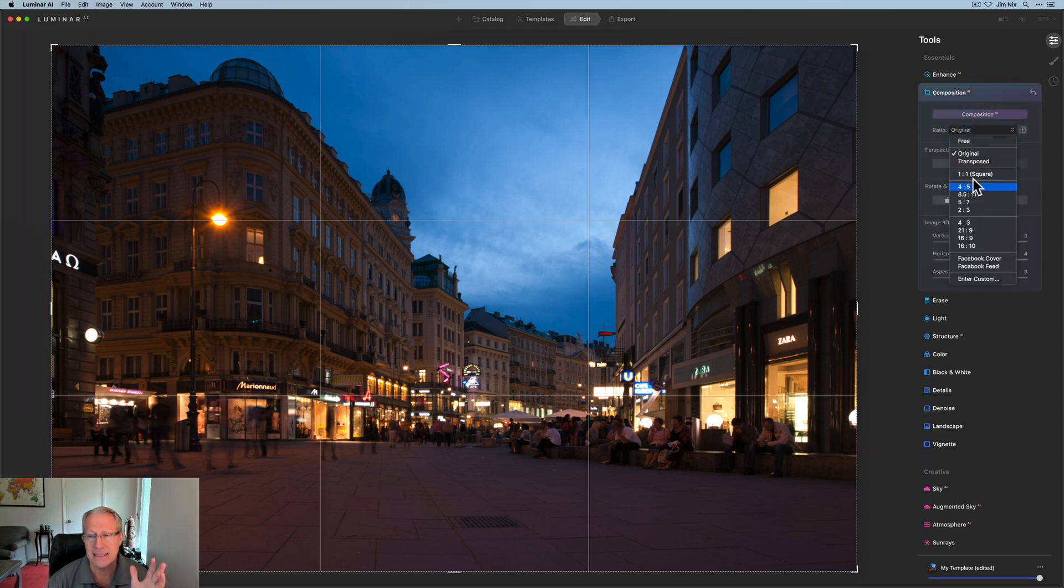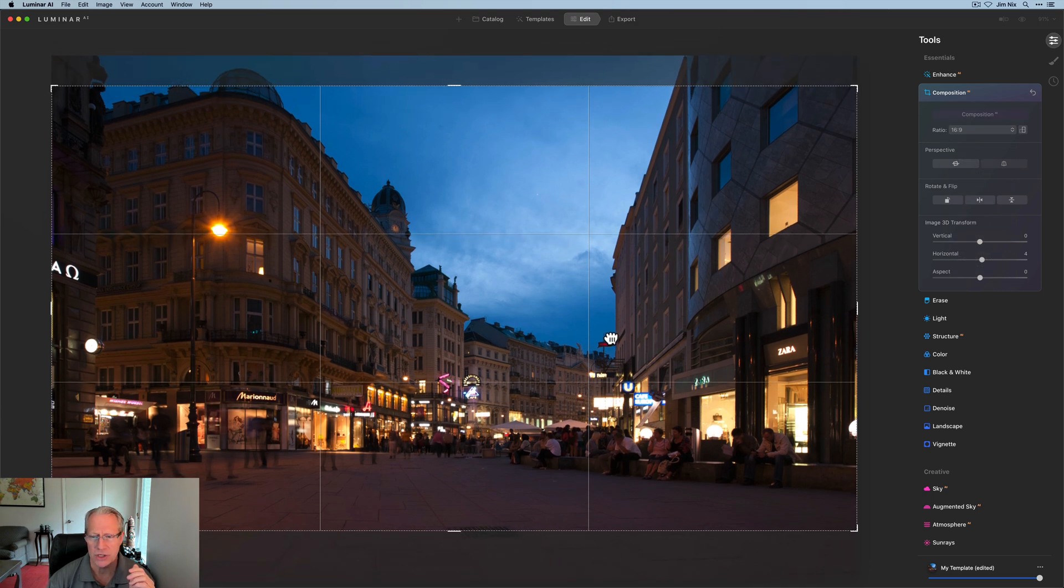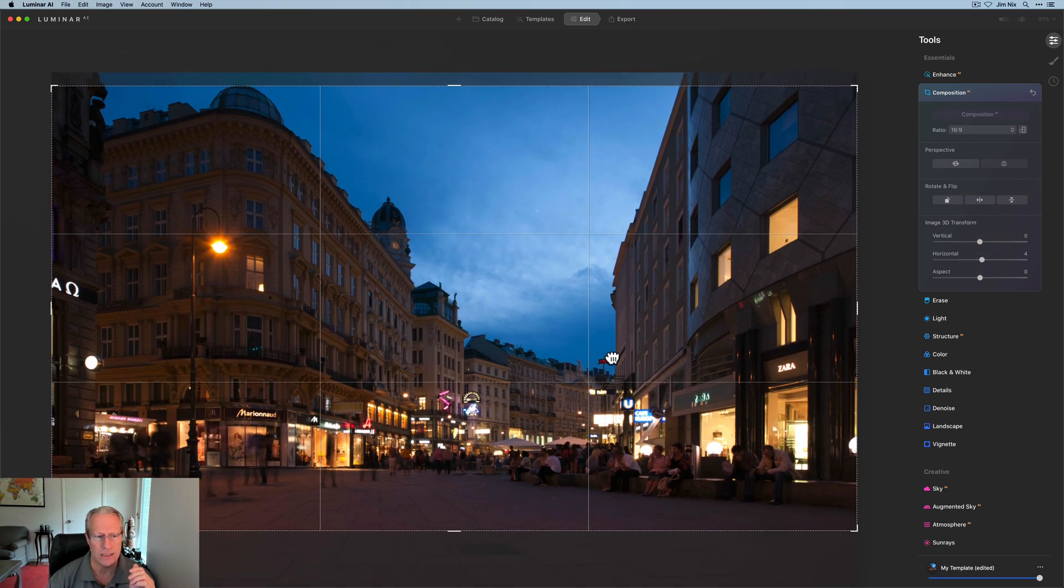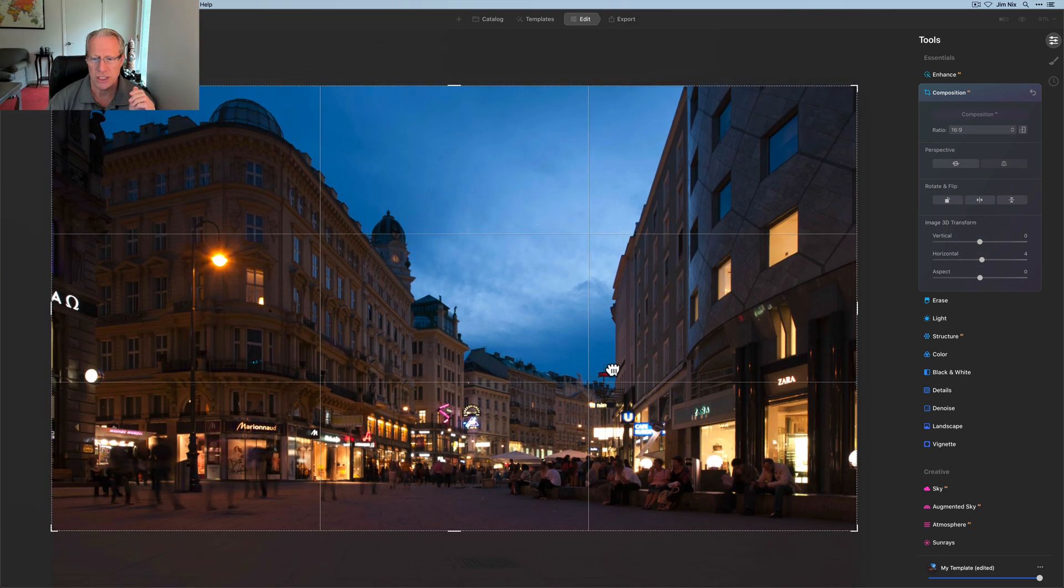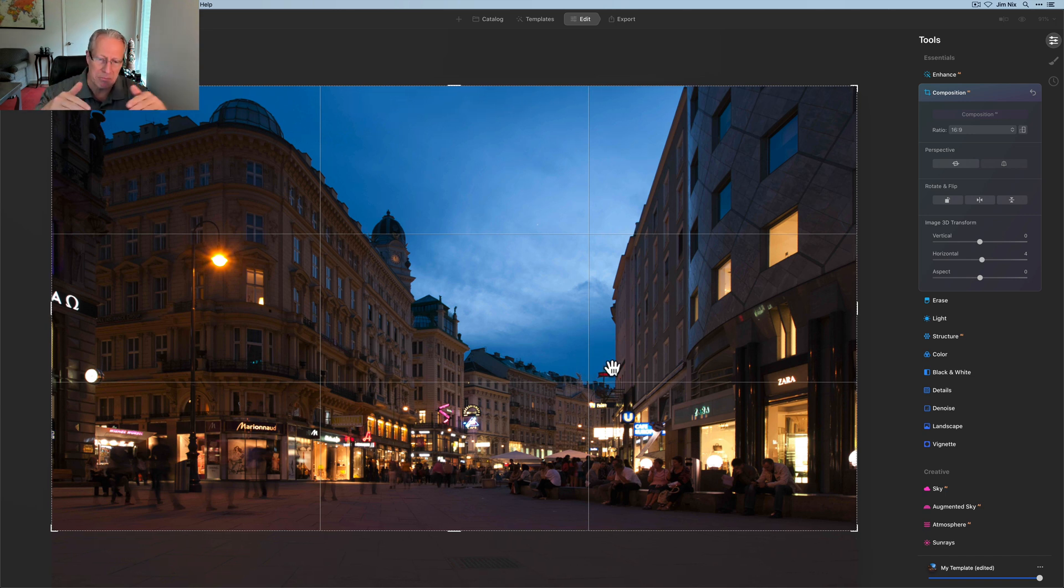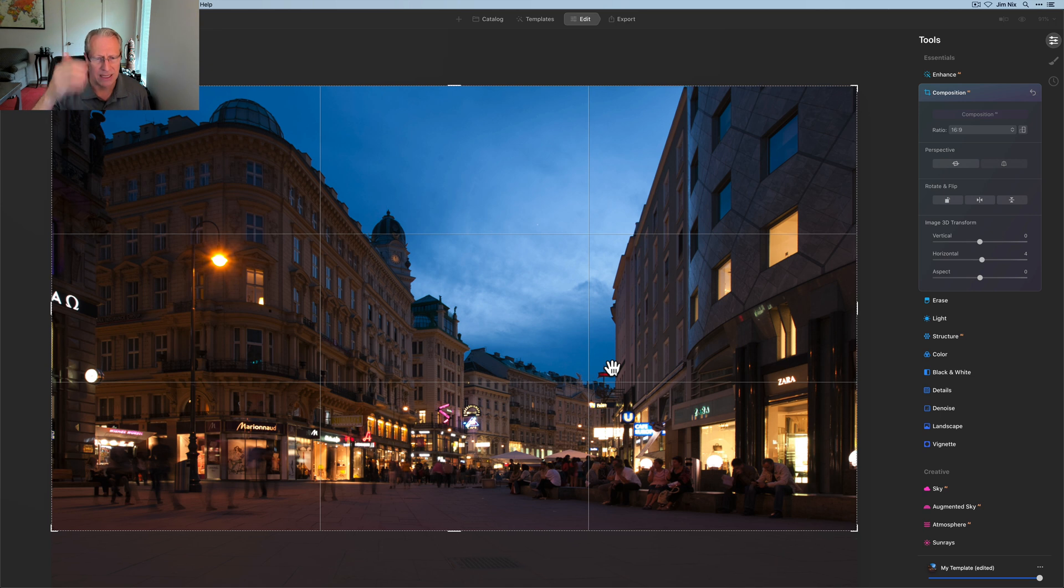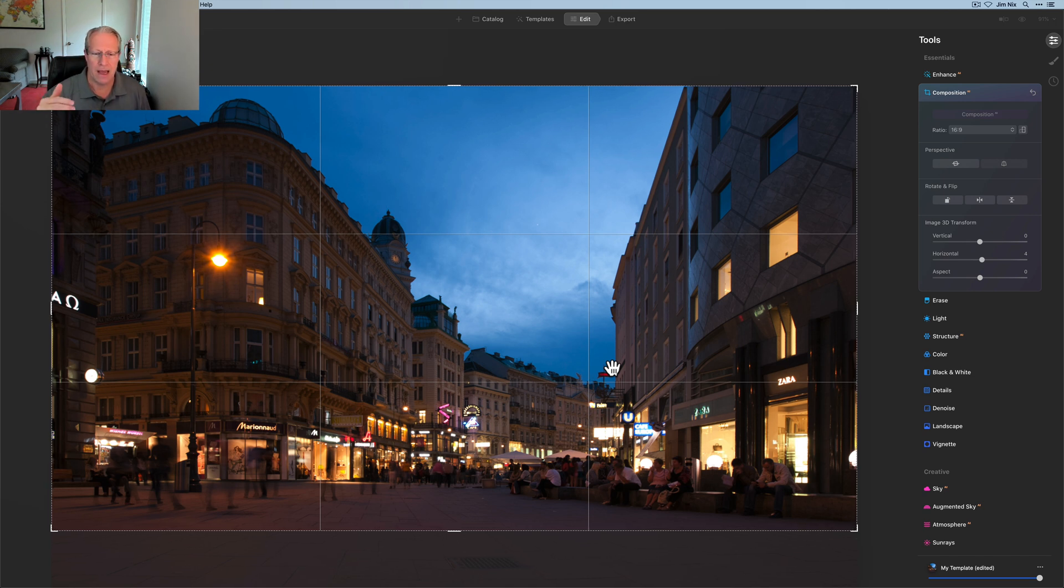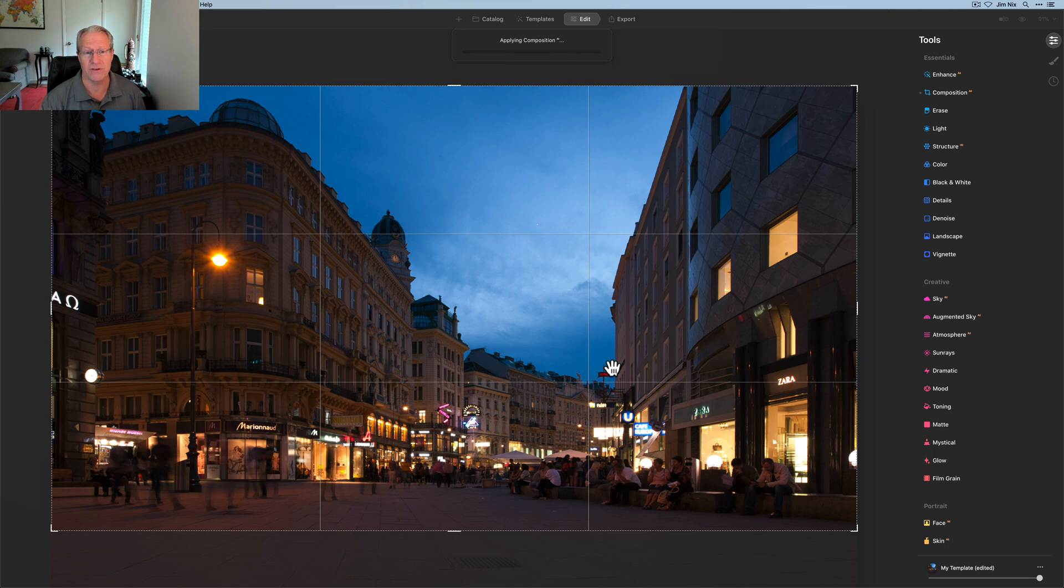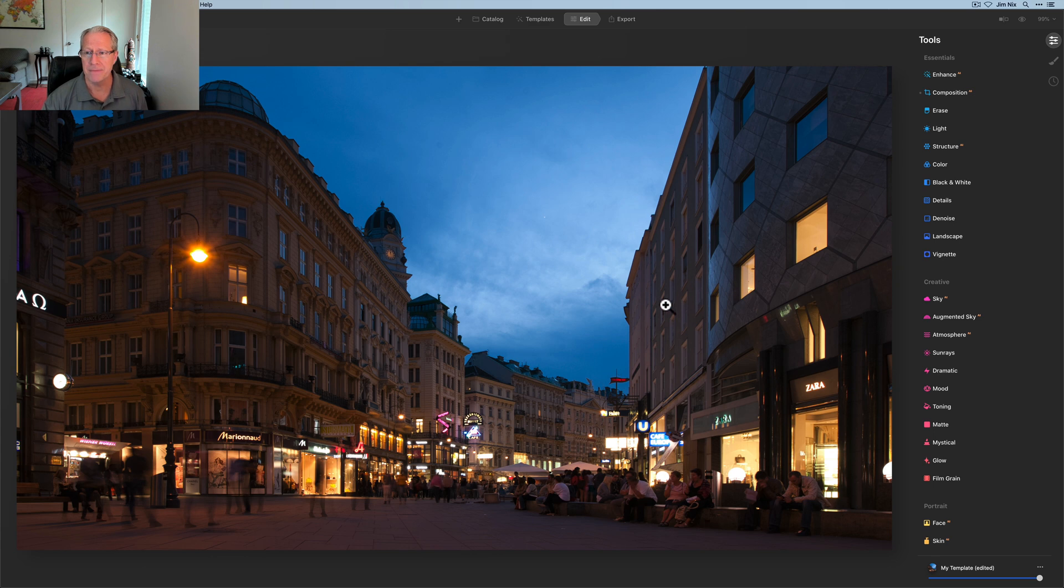I tend to like the 16 by 9 crop. It might cut off too much. Actually, you know what, that works just about perfectly. Yeah, that actually works great because the bottom is cutting out that drain which is kind of in the middle of a dead zone. And the way the people are lined up, it works just fine. So I'm actually okay with that. I've now got a photo that I like a bit better.